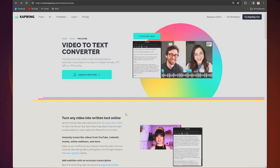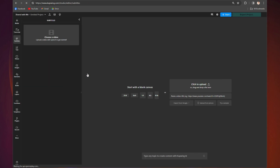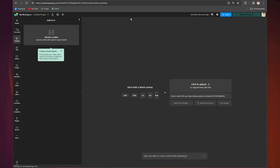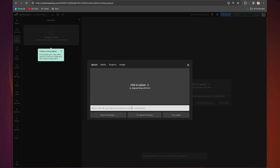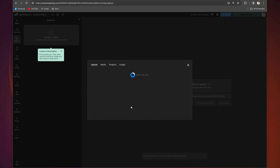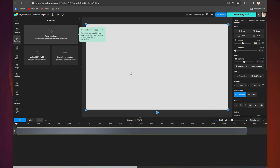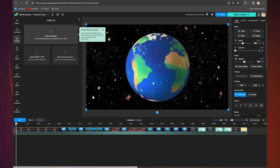When you click on the link in the bio you'll be taken to KaPoing. Click here and you will be taken to the upload page. From there, click 'Choose a video' and paste the URL link here. It will automatically get to work uploading your video and you will see it appear in your editor.